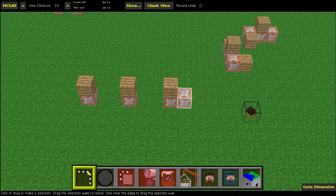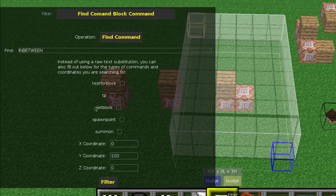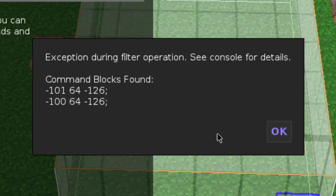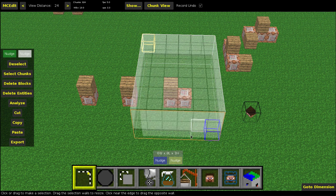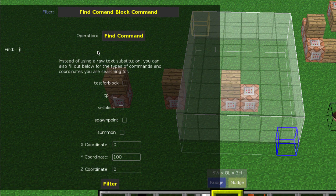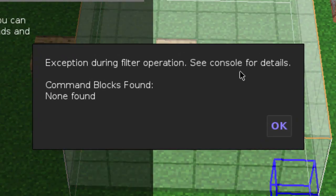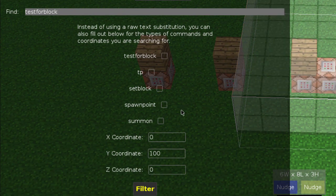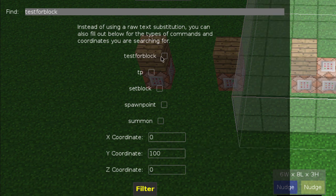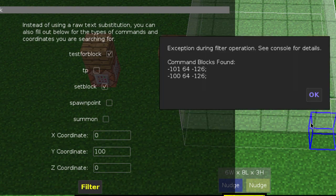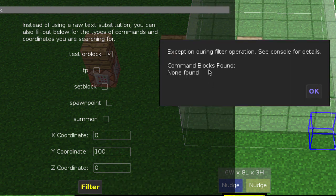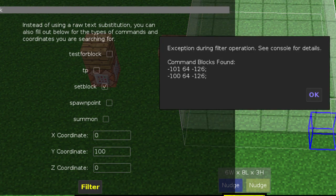With setblock, you deselect and select a new radius, then go to Filter. If you look for any command with 'set block', click Filter — there are two things found, those two blocks right there. If you search for 'testforblock' in a radius that only has setblocks, it'll say none found. The commands I have included are testforblock, TP, setblock, spawnpoint, and summon, because their coordinate positions are always in the same place in the command string. So if you type setblock and testforblock at coordinates 0 100 0, it finds both. You can also filter for only one type at a time.